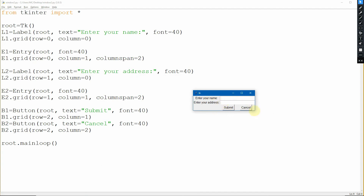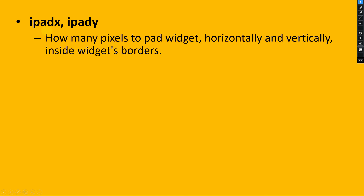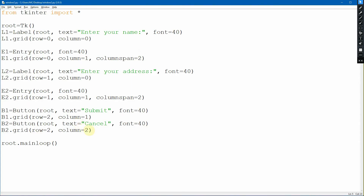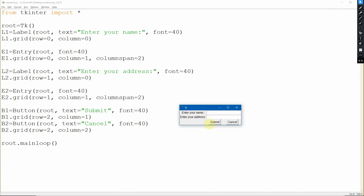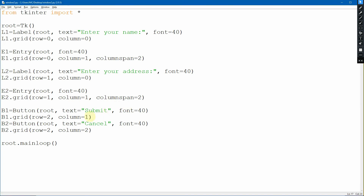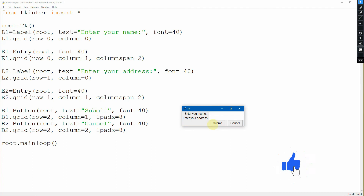Now let's use ipadx and ipady. ipadx is for horizontal and ipady is for vertical padding inside the widget border. We'll add ipadx to the buttons because the button text is a bit close to its border. Adding ipadx=8 to b1 and copying it to b2, then running the program shows 8 pixels added from the left and 8 pixels from the right of each button.